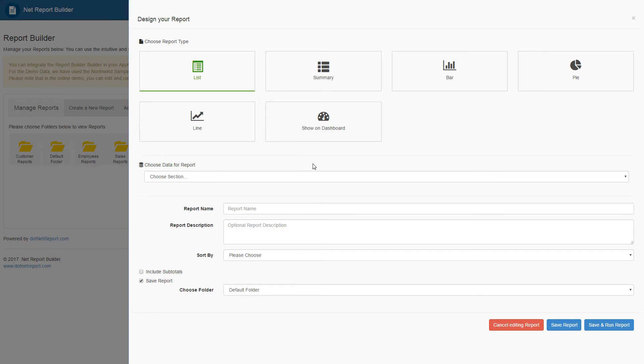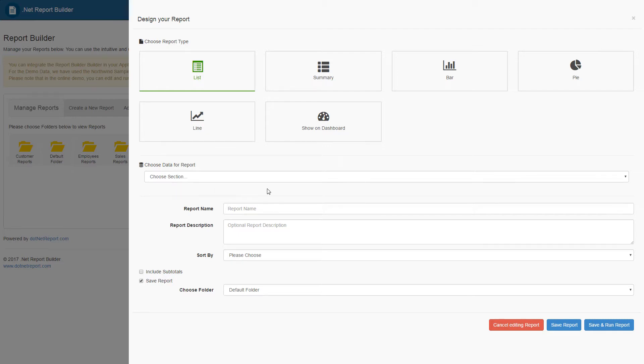After selecting the list report type in the Choose Report section, the next step is to configure the data for the report. Here, users can select different sections from their database and pick different fields to populate the report.